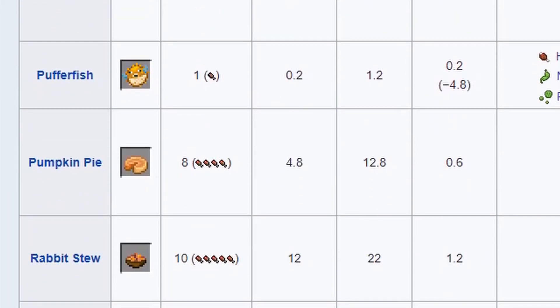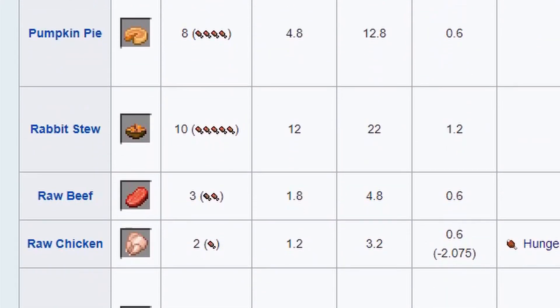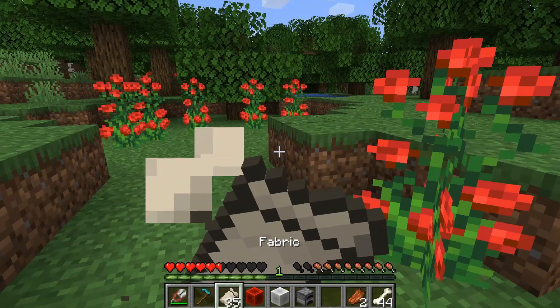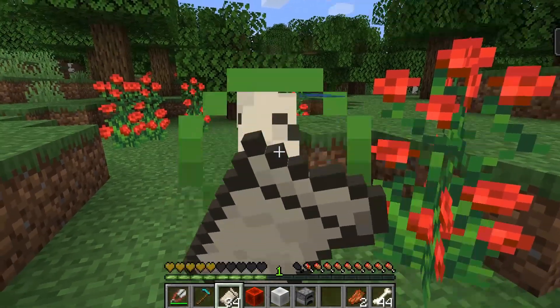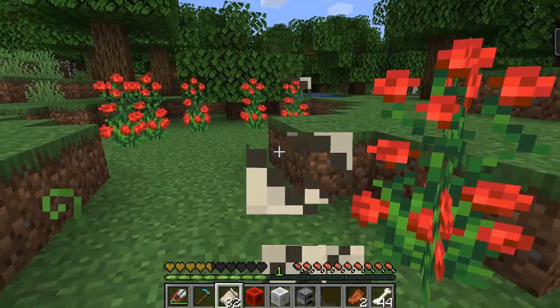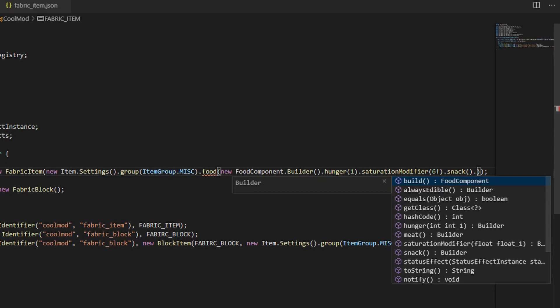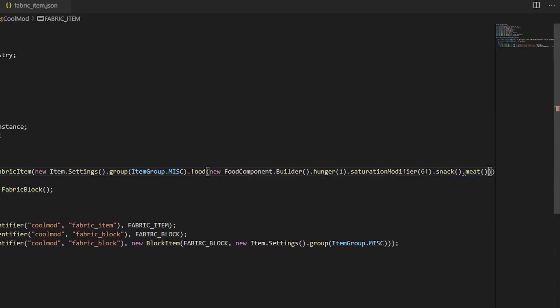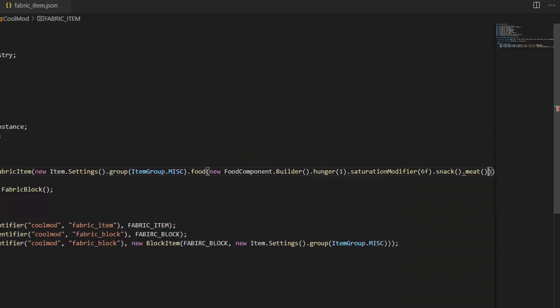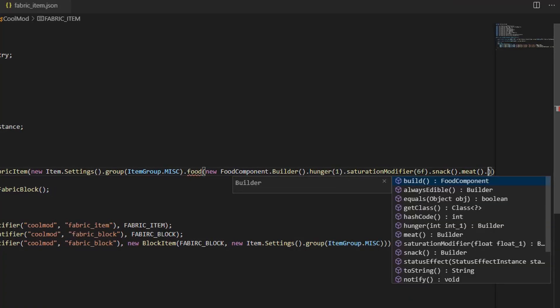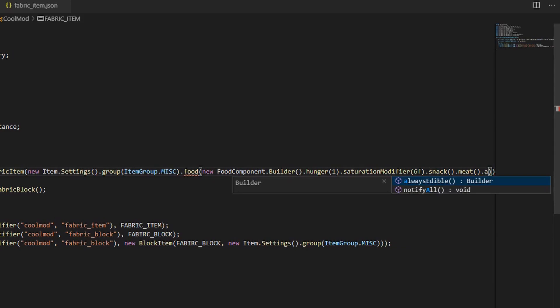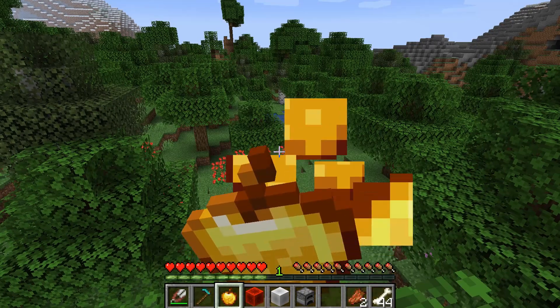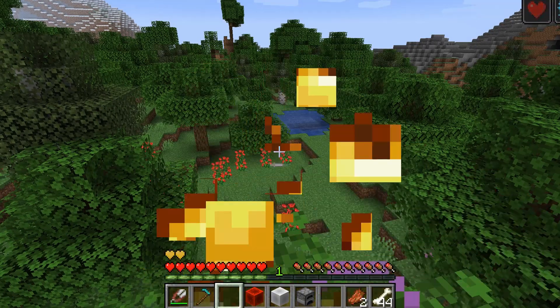There are a couple of other methods I'd like to mention that involve food. First, the .snack method means that the item will be eaten quickly. Second, the .meat method means it can be fed to dogs. Third, the .always edible means you can eat it even if you are full, like a golden apple.